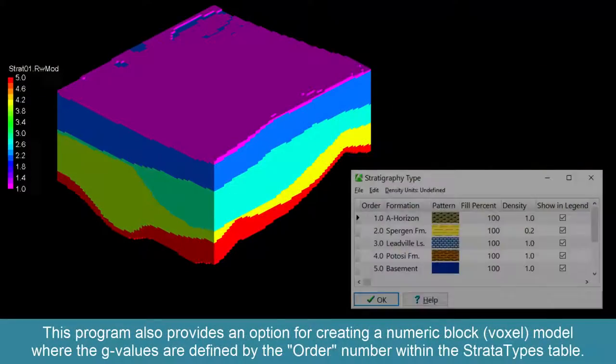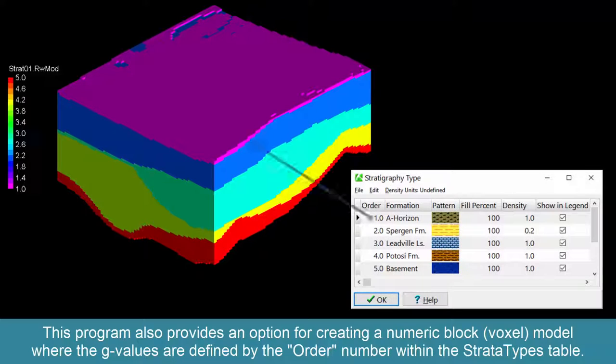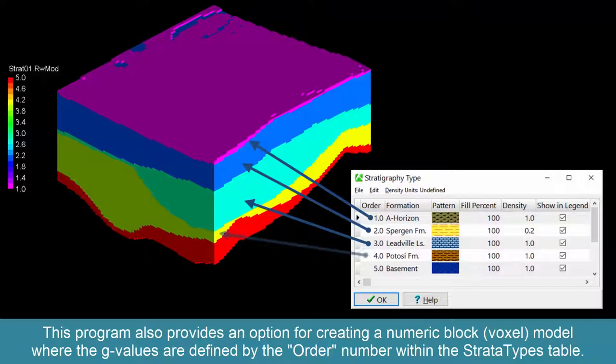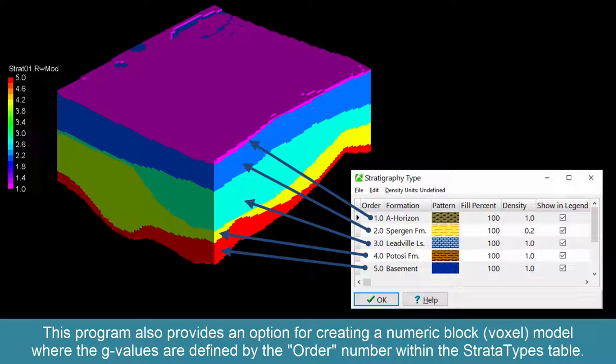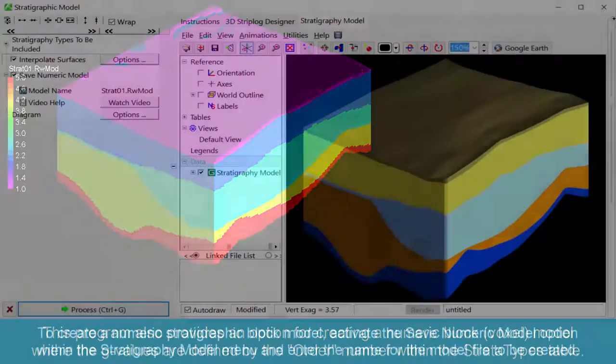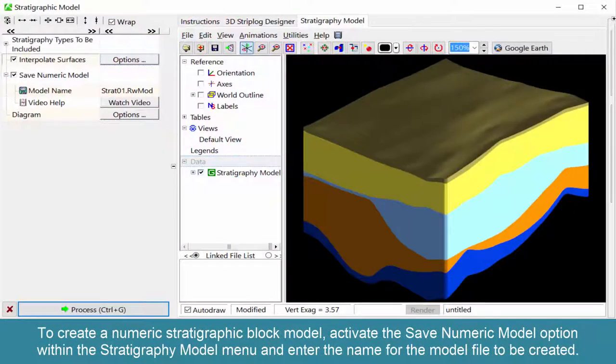This program also provides an option for creating a numeric block or voxel model where the G values are defined by the order number within the Stratotypes table.